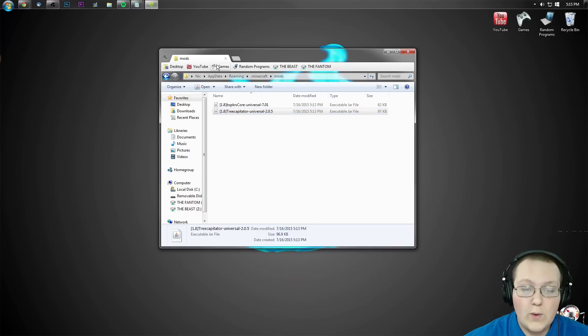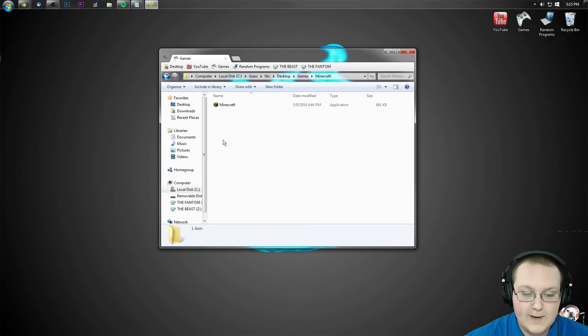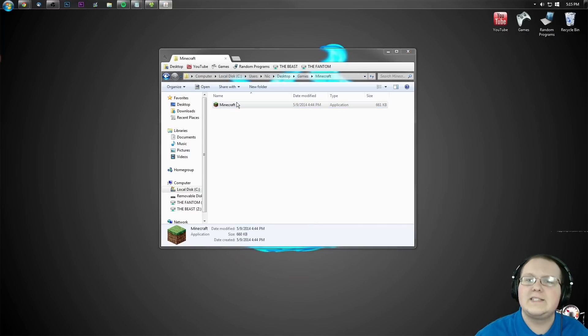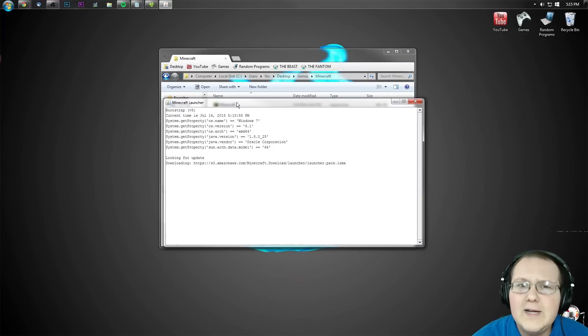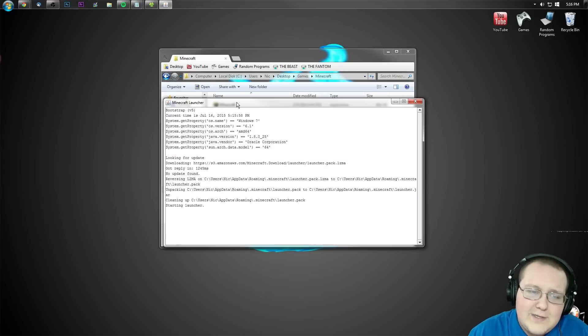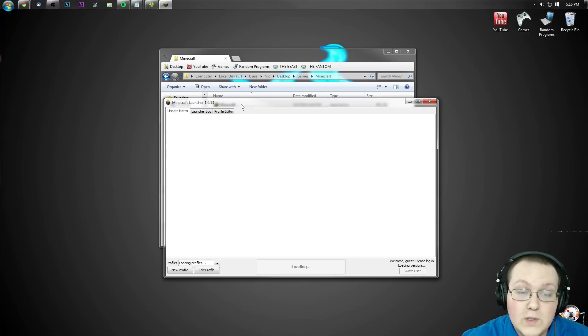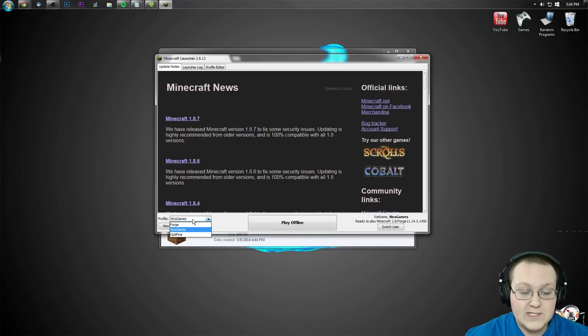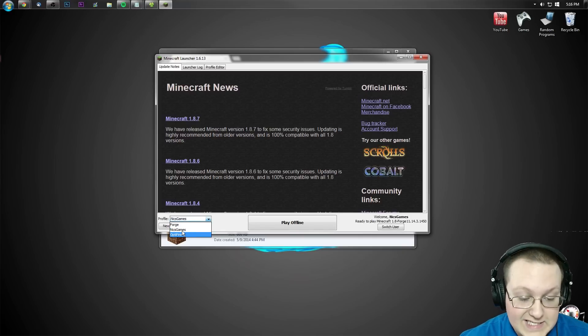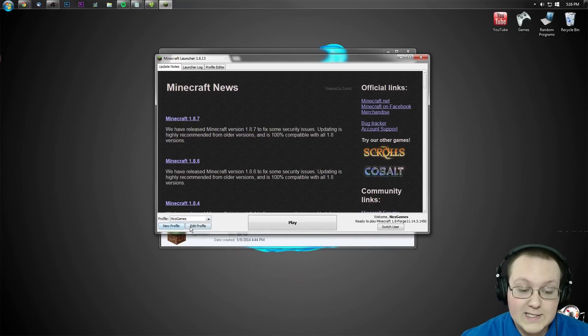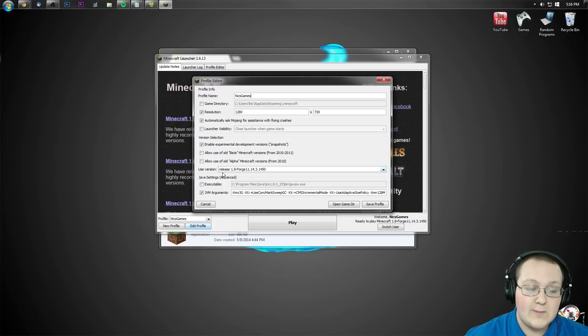Now we want to go ahead and open up the Minecraft launcher. You guys should know how to do that, right? But once you're here, you then want to go down here to where it says profile. In my case, I want to play on the Nix Games profile. Hit edit profile.